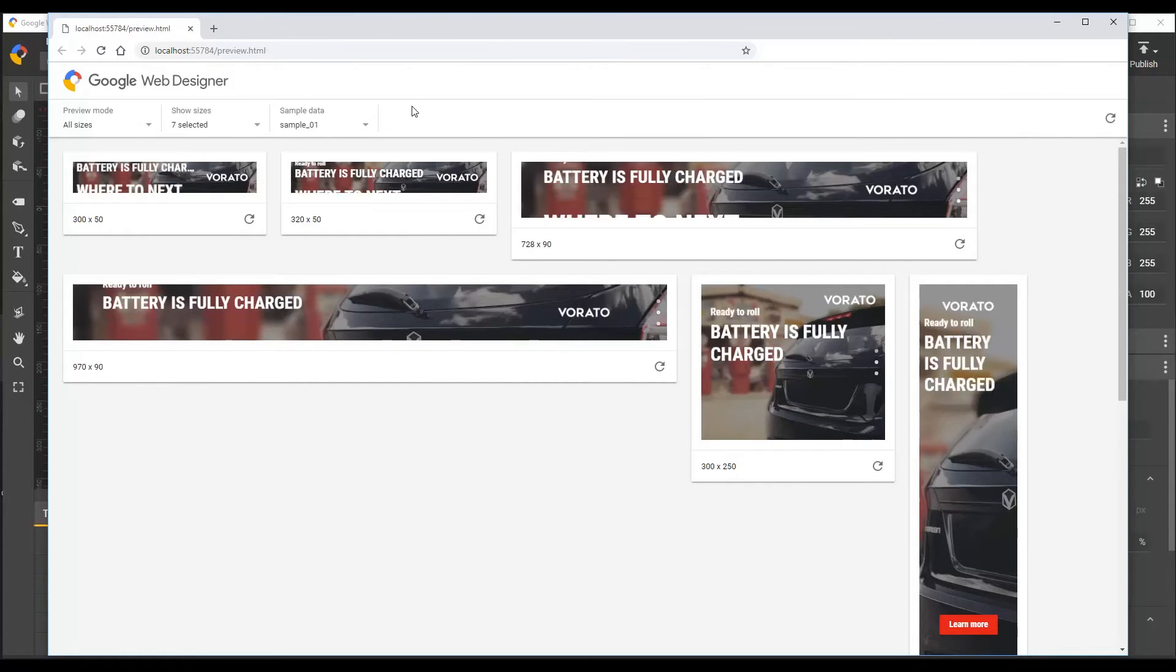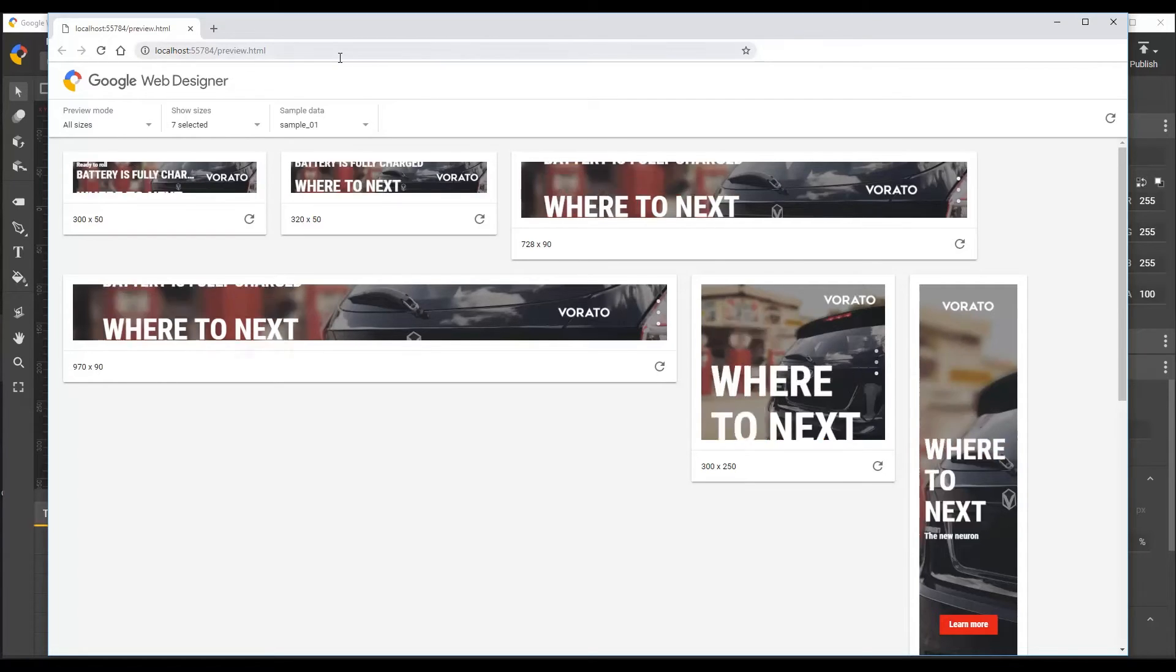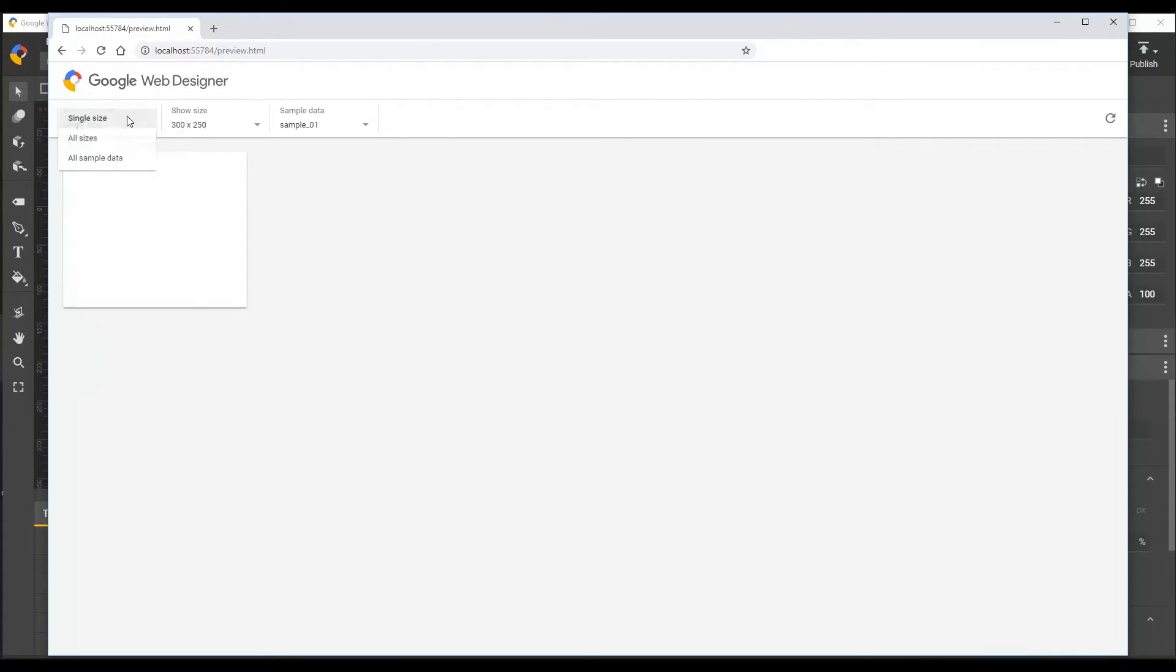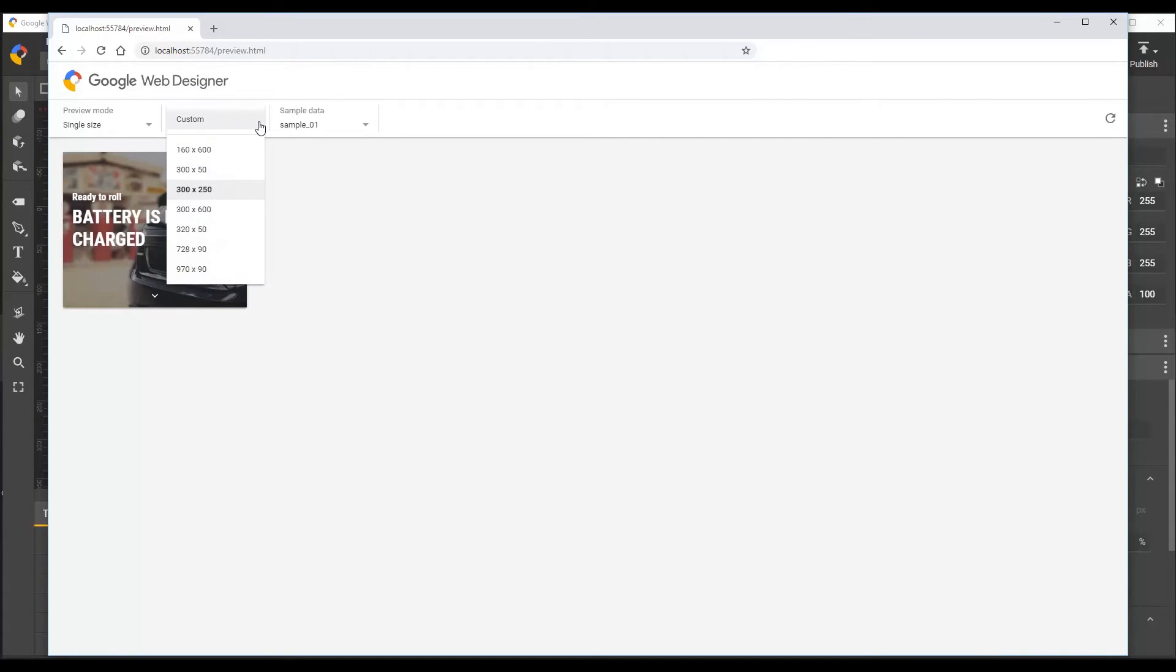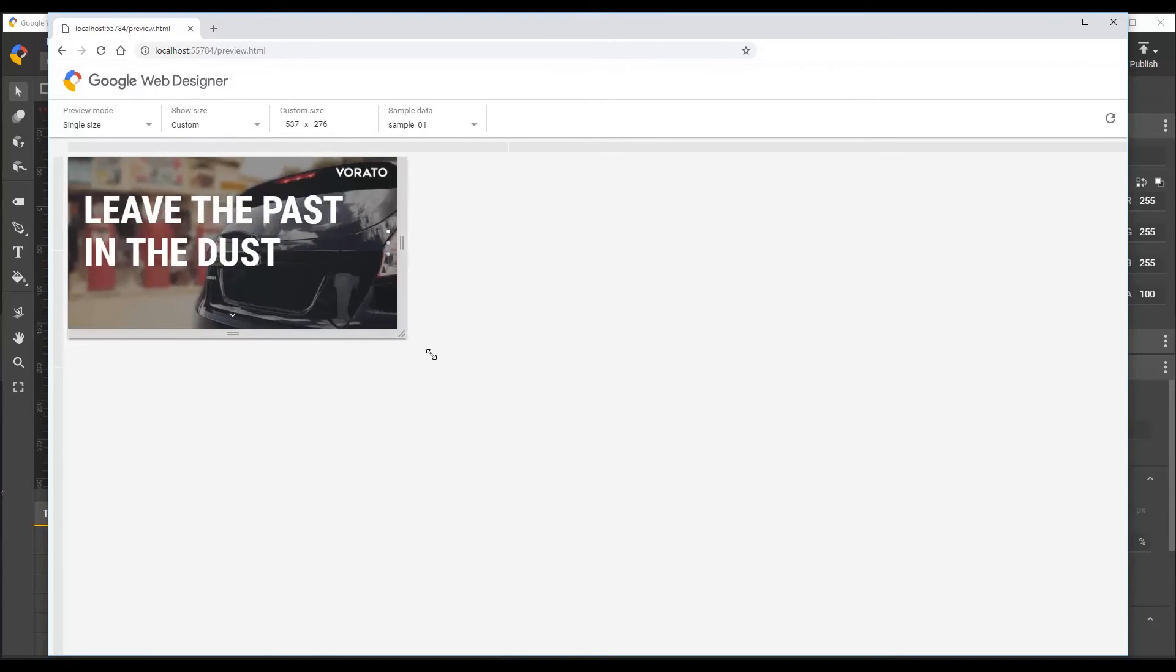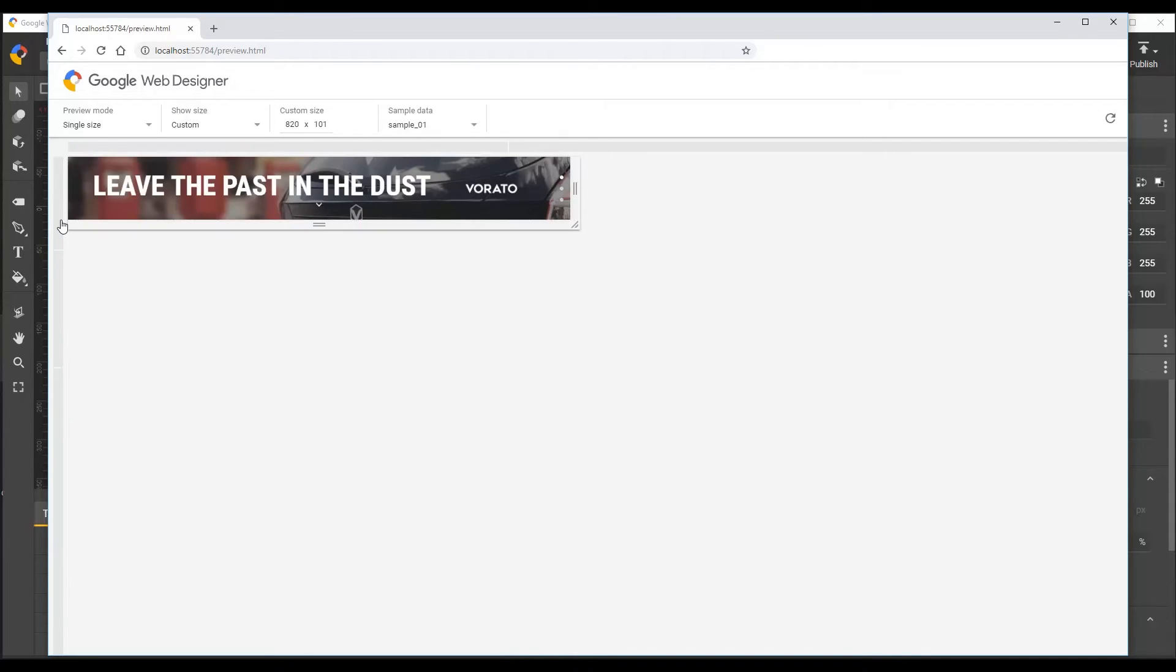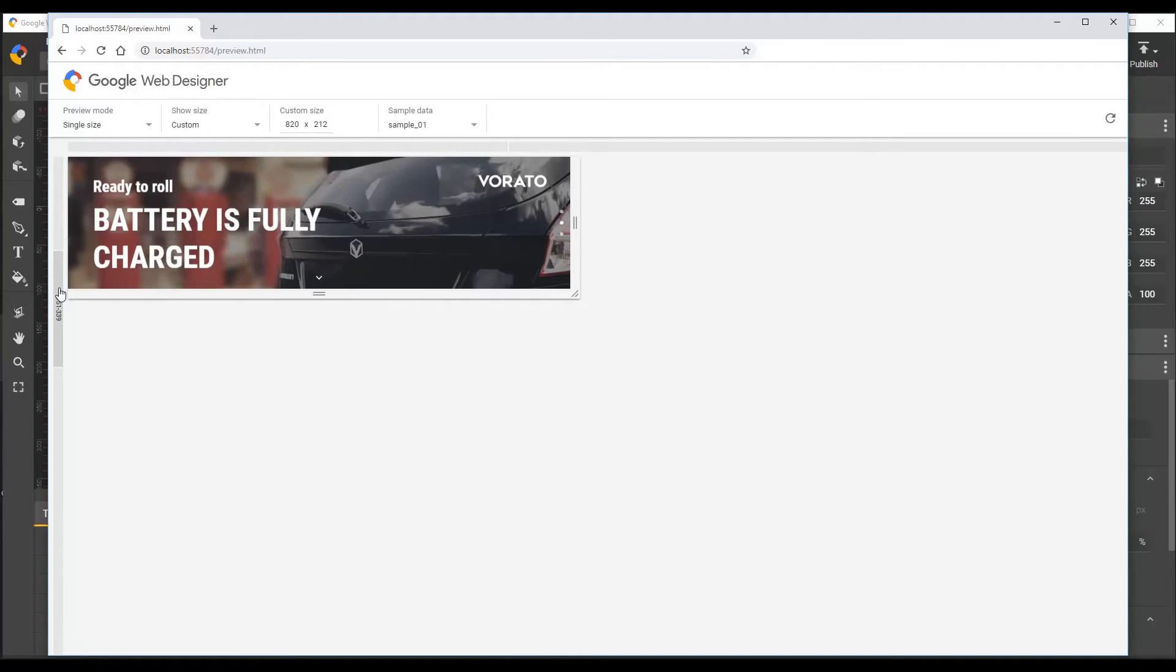To test your ad's responsive behavior with some more fine grain controls, you can switch to the single size mode using the preview mode selector in the left hand corner. In this mode, you can also select custom from the size drop down, which will give you the ability to freely resize the viewport to see how your ad behaves. And the rulers will show any media query breakpoints that you've got in your ad. And you can click within the rulers to quickly set the size within a range where a particular media query is active.